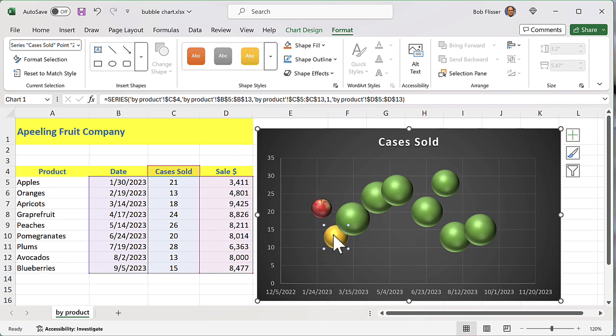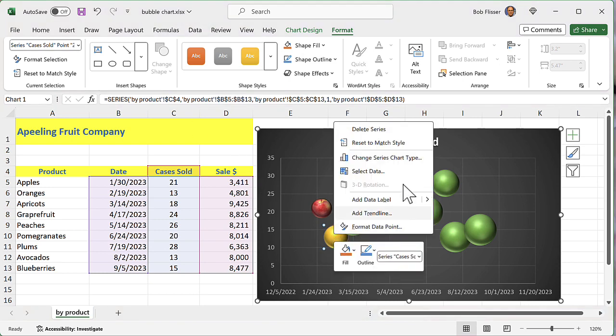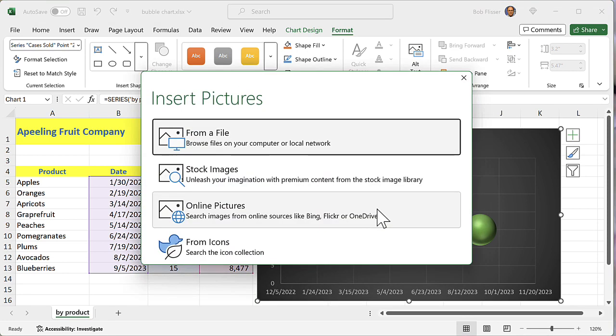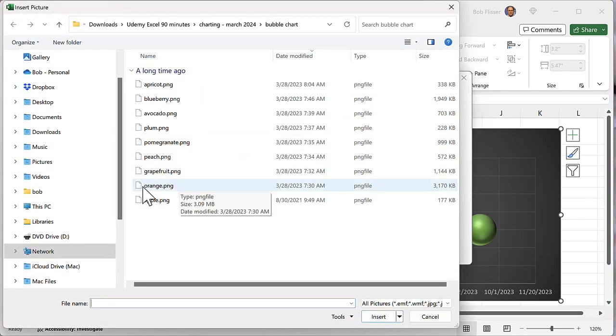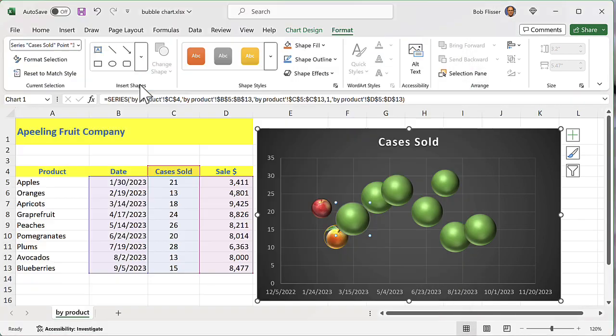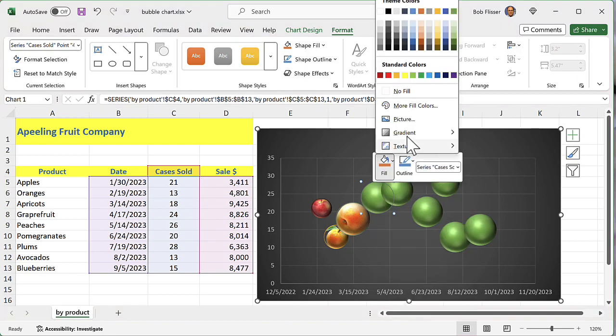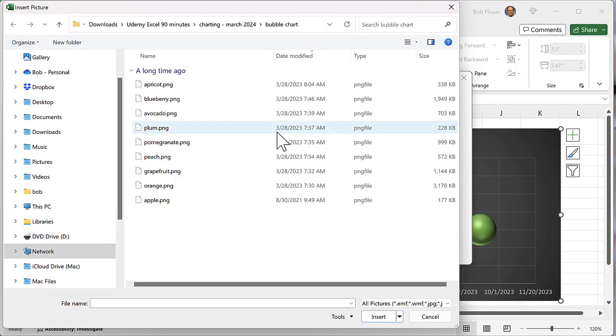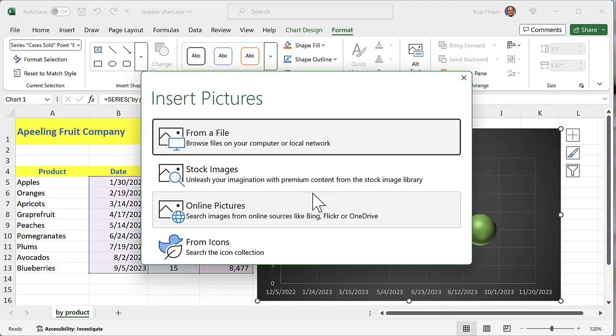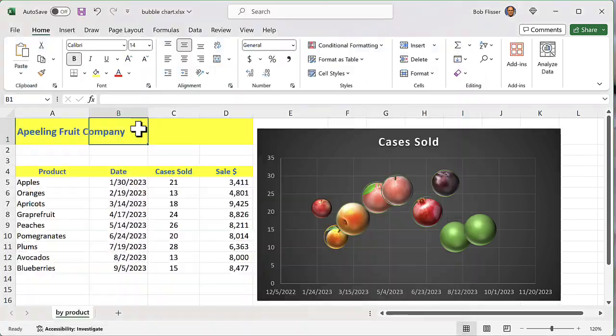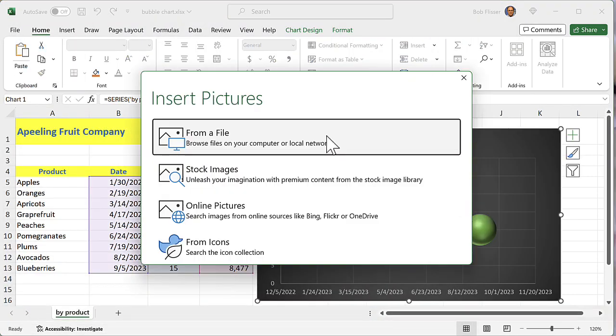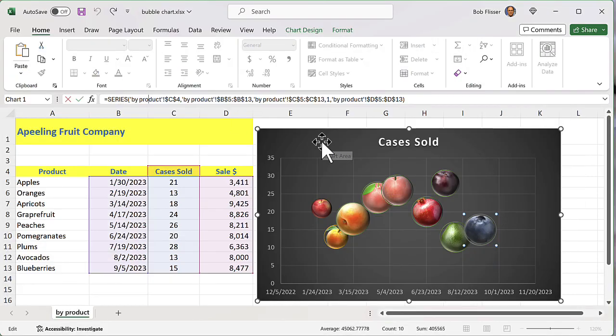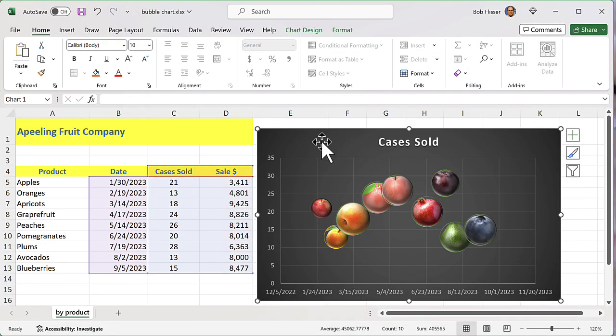Let's go to the second one. So this should be oranges. So I'll right click that. Go to fill, picture from file. Make that an orange. And there we have it.